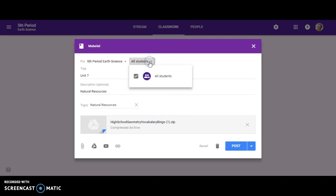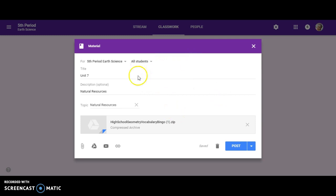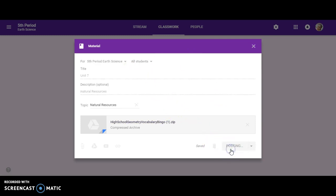But let's say this is an extension assignment and you only want certain students to do it. If you click on all students, then you have the option to select all students or certain students in particular. And then you can click post.